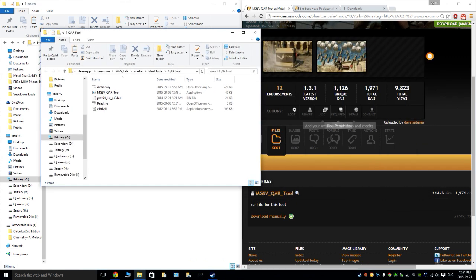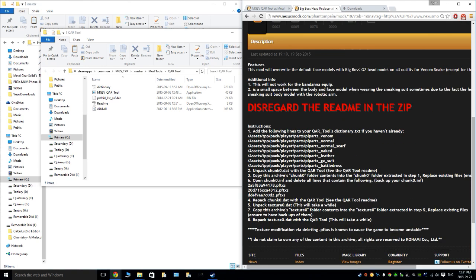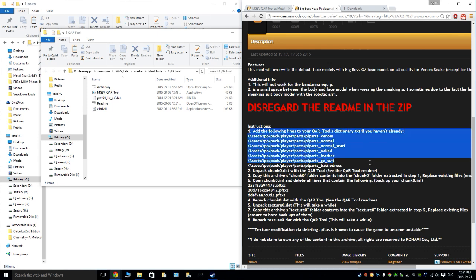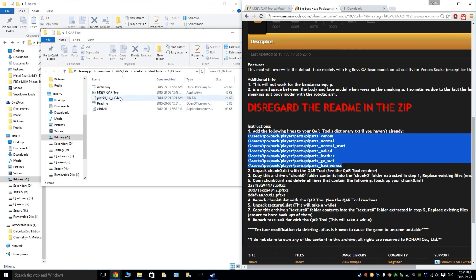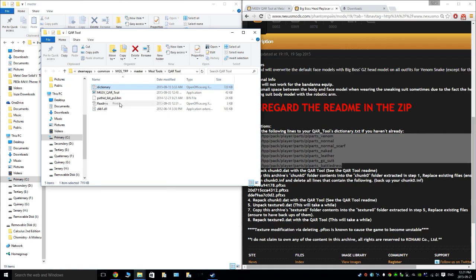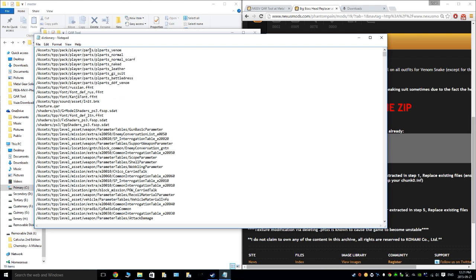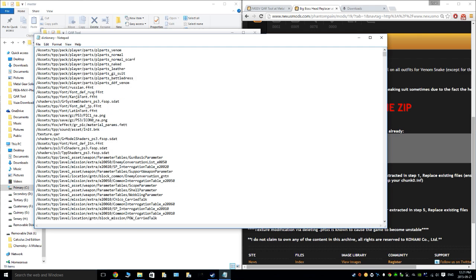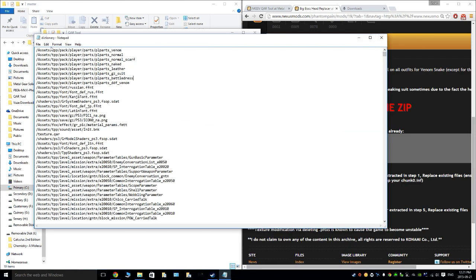You're going to want to find whatever mod you want to grab and go download that. Usually when you get a mod, you will have to add — and this is important — these lines of text into the dictionary text file. I usually just add it to the top so I can keep track of what I've actually added. You can add it to the bottom too, but that's a pain. Just save that.